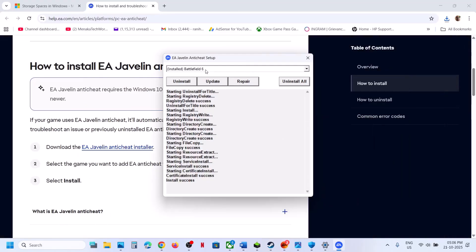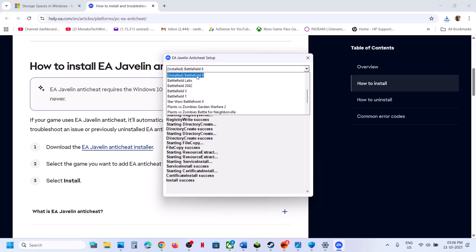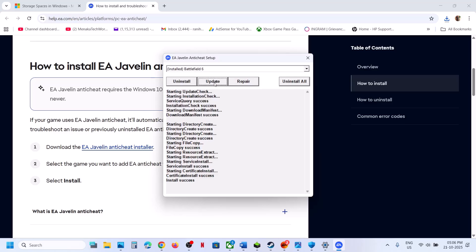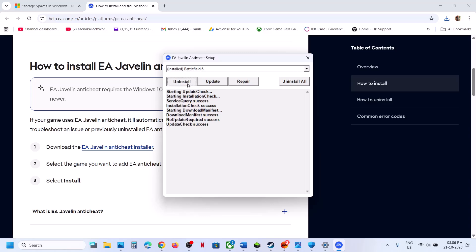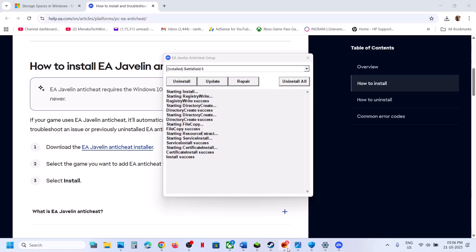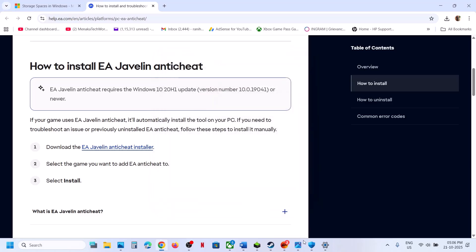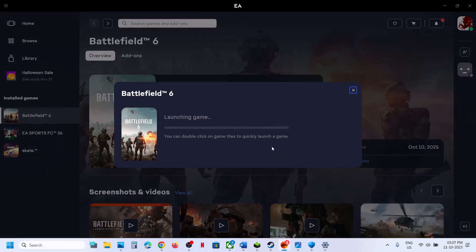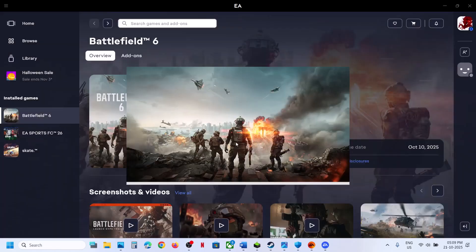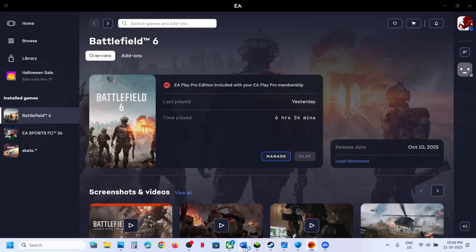Still not working? Select Battlefield 6 in the installer again and from the drop-down select Battlefield 6, then click Update. Once update is successful, launch the game and check. Still not working? Select Battlefield 6, click Uninstall, then Install. Once 'Install Success' appears, launch the game and check. If still not working, uninstall without reinstalling — close the tool, go to EA app or Steam, and launch the game. During the launch it will reinstall EA Anti-Cheat automatically.